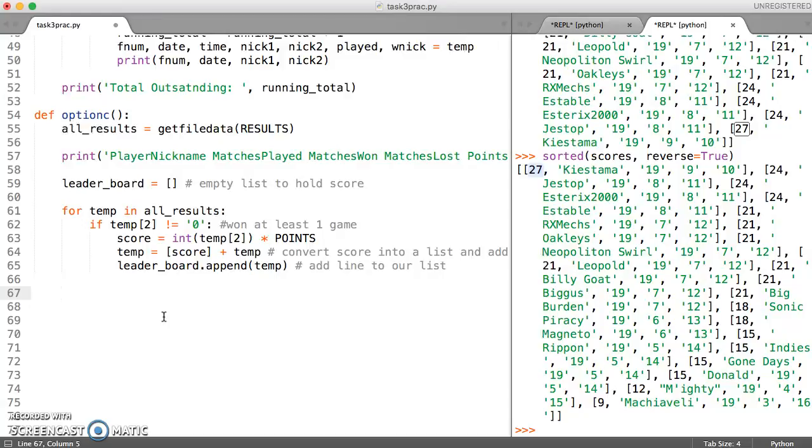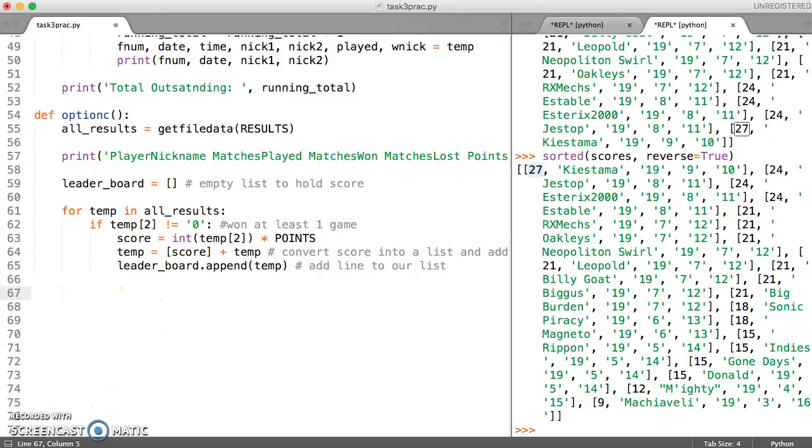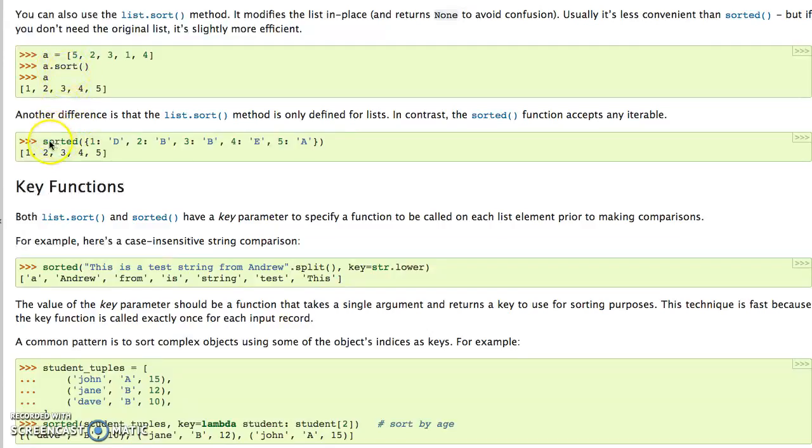So what we're going to do is we're going to use the sort function exactly as we've done here on our leaderboard list because that's being created. So now we can have a look at the two functions that are available. There's the sort function in the documentation that's provided and also the sorted function.